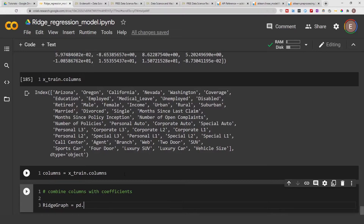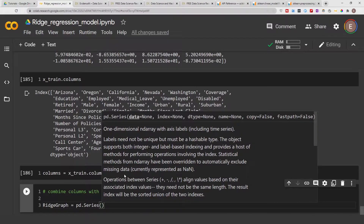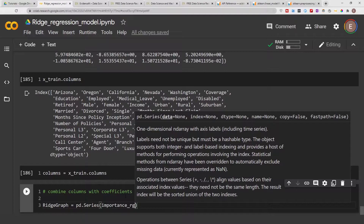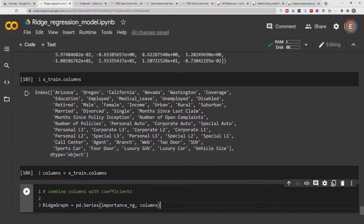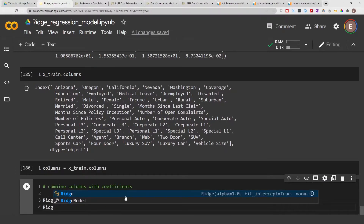We'll use pd.Series to create a Pandas Series between them — pd stands for pandas, which I imported earlier in this notebook as pd. This is going to be between the importances and the columns. Then we'll run ridge_graph just to get a preview of what it looks like.